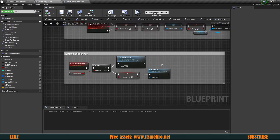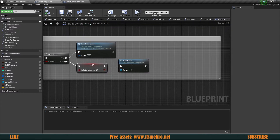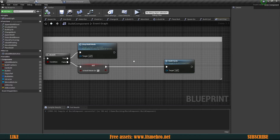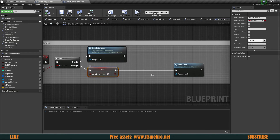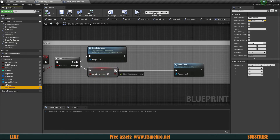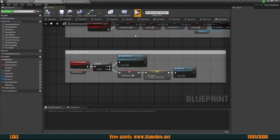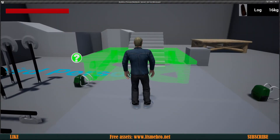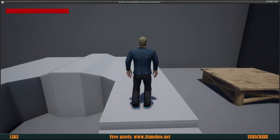One last thing: whenever we disable build mode, I want the add_location value to reset back to zero so it doesn't carry over between sessions. On the toggle build mode event, I'll go ahead and set add_location back to zeros. Now if we lower the foundation, close build mode, and reopen it, it's back to the default value.